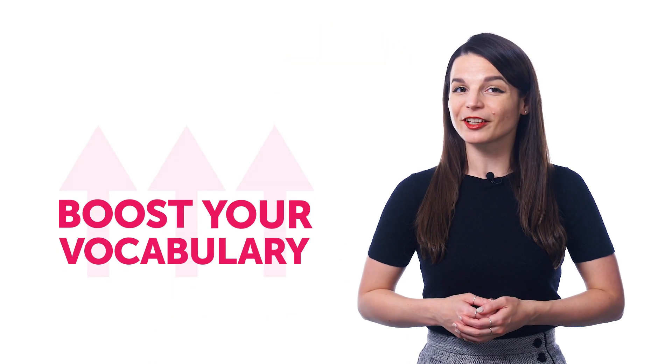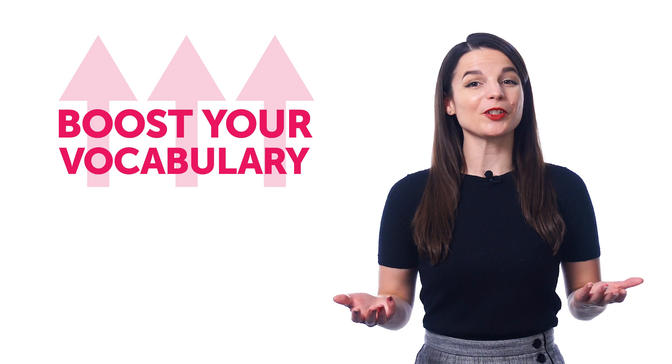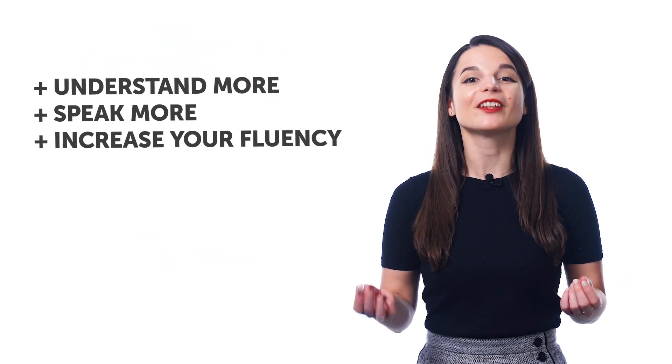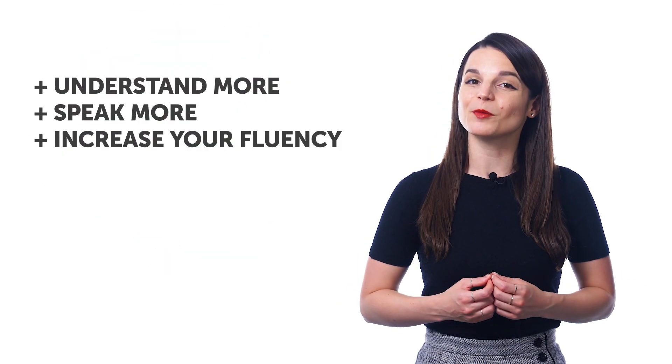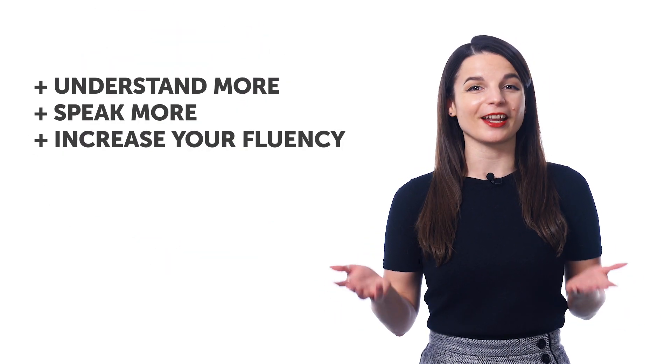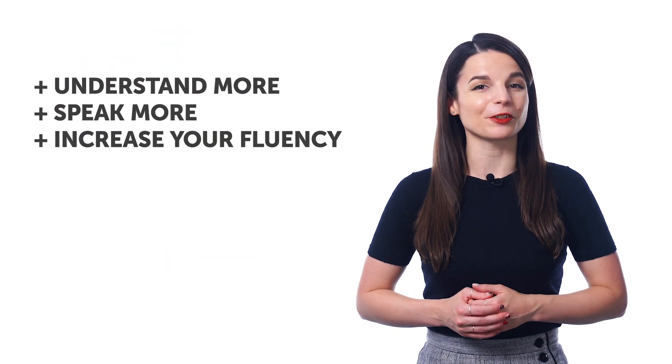Want to speak more of your target language? Well, here's a completely free way to boost your vocabulary so you can understand more, speak more, and increase your fluency.